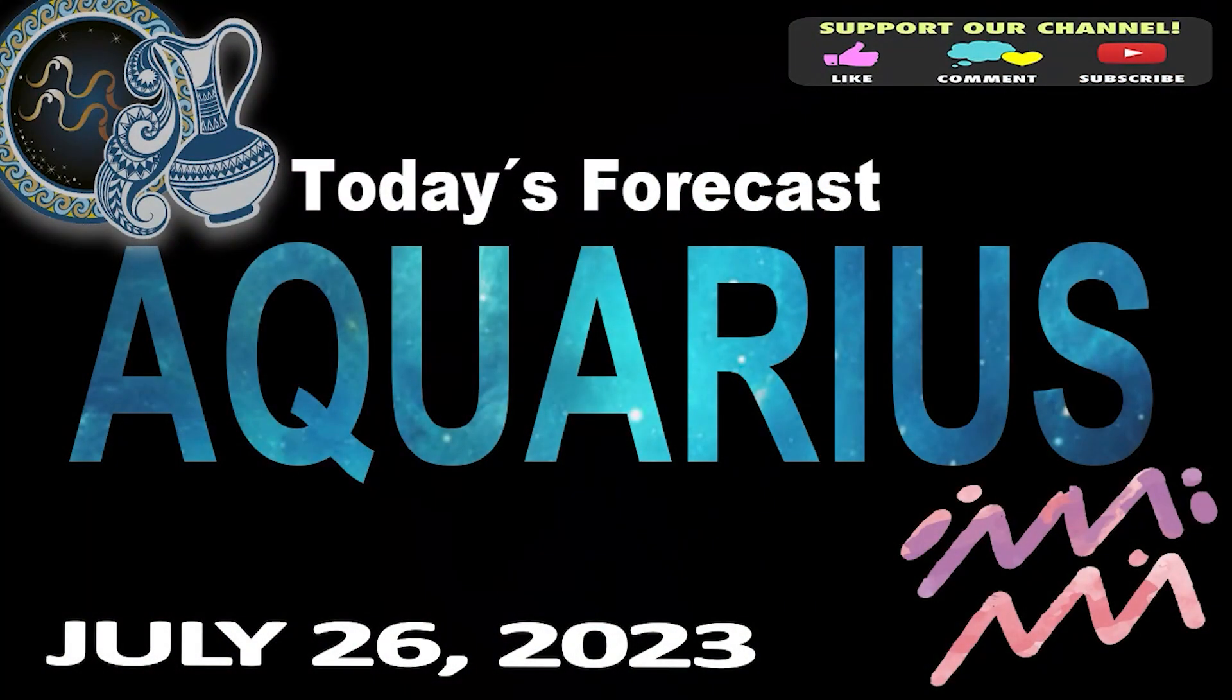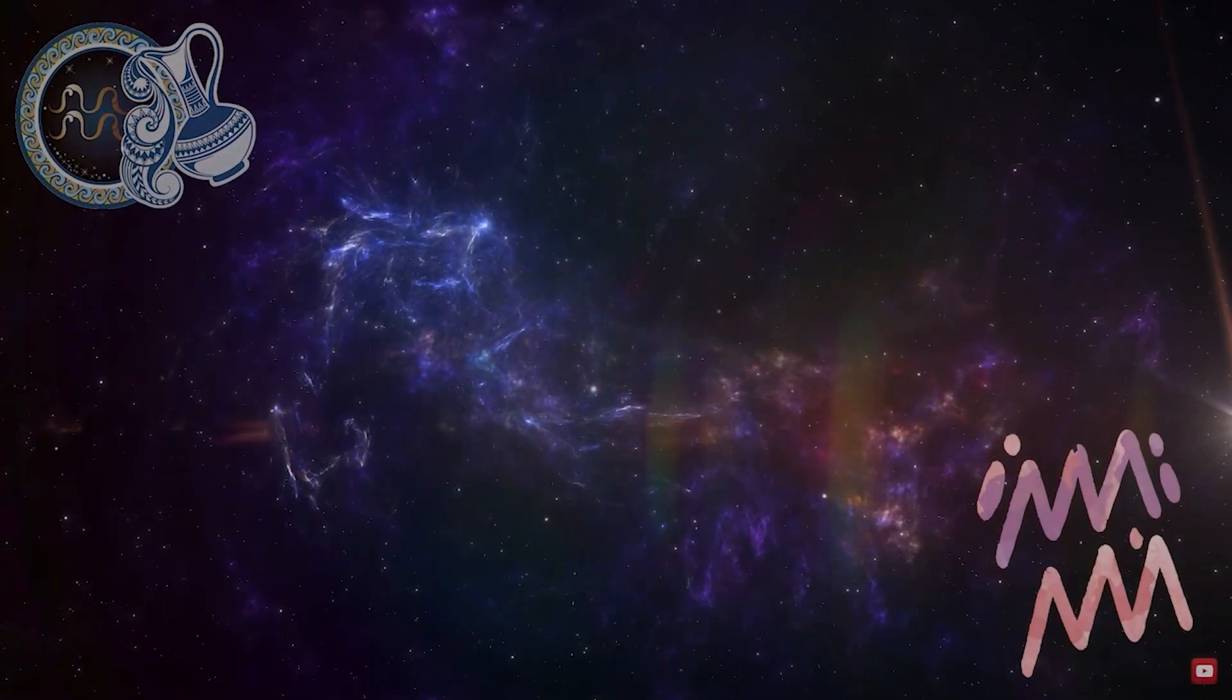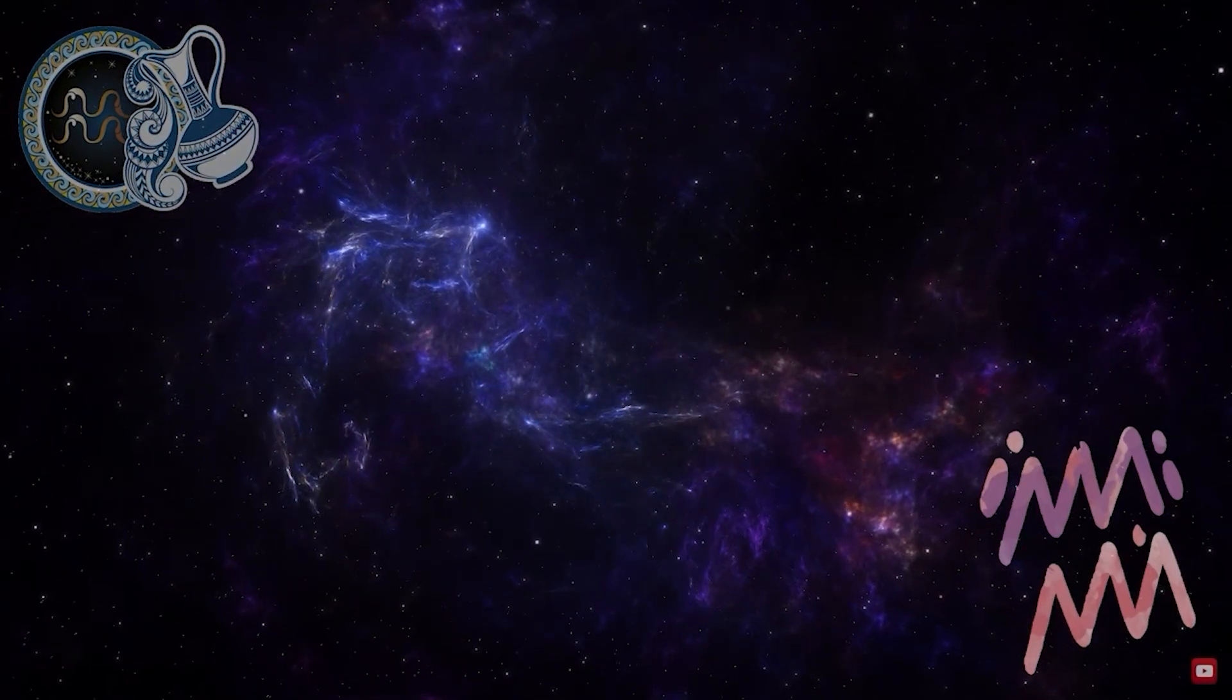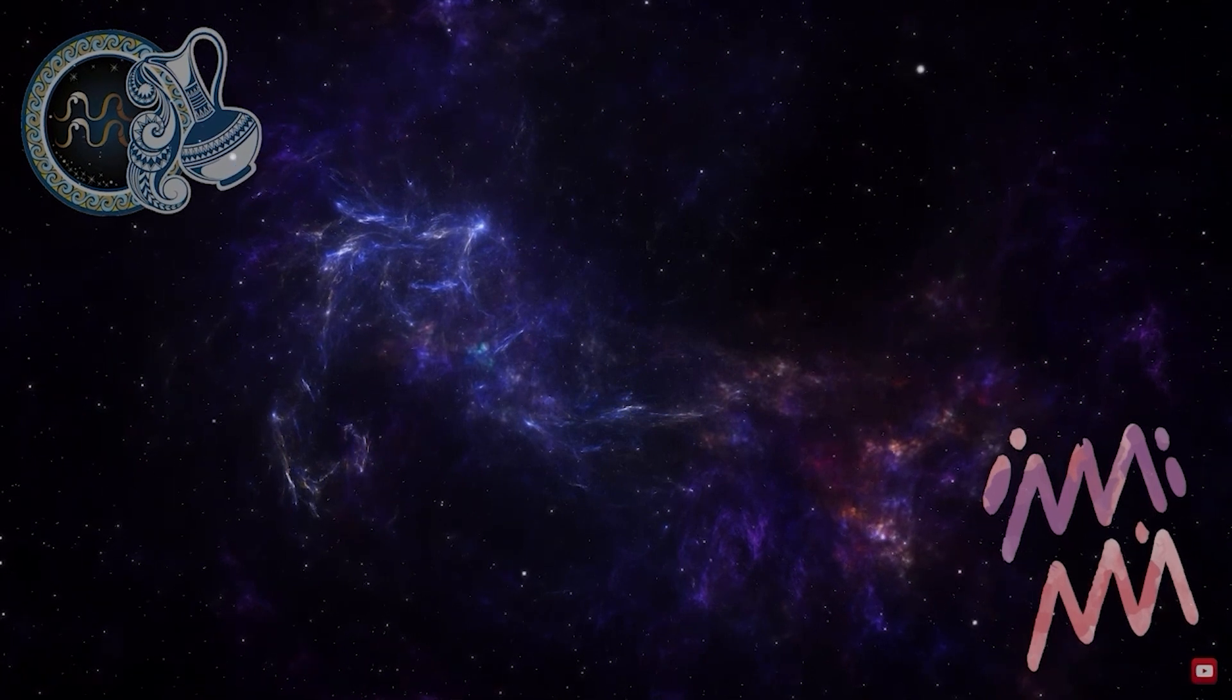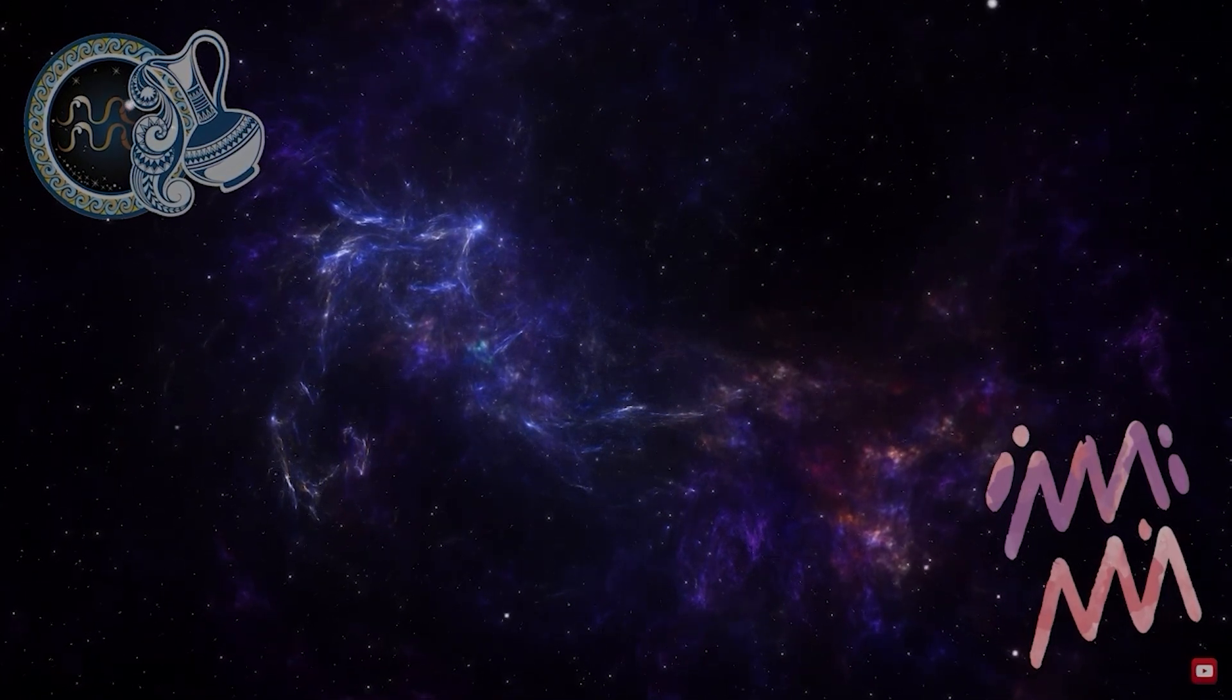Aquarius. Welcome to your daily horoscope. You will not have the time you need to broaden your perspective, you have to act quickly.